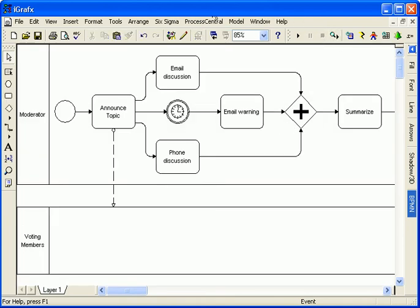There's no need to use the trace tool for BPMN diagramming. I used it to explain a merge gateway. Trace and simulation are, however, valuable analysis and understanding tools available in iGraphics process and process for Six Sigma.